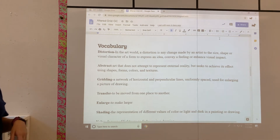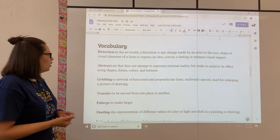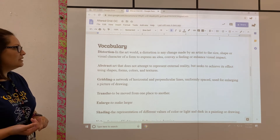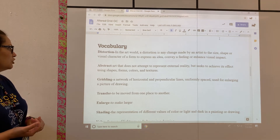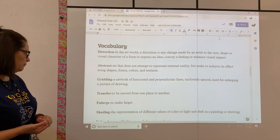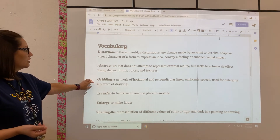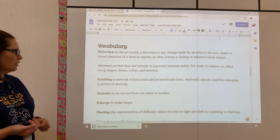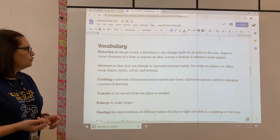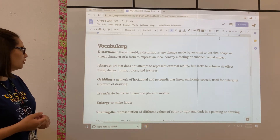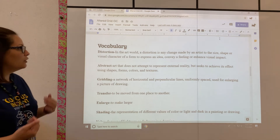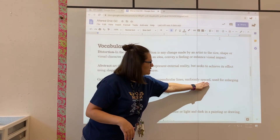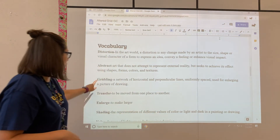Abstract is another term that goes along with this project — art that does not attempt to represent external reality, but seeks to achieve its effect using shapes, forms, colors, and textures. Gridding: you're going to be using a grid for this project — a network of horizontal and perpendicular lines uniformly spaced, used for enlarging a picture or drawing. The only thing we're changing about this definition is we're not uniformly spacing our lines for our grid.